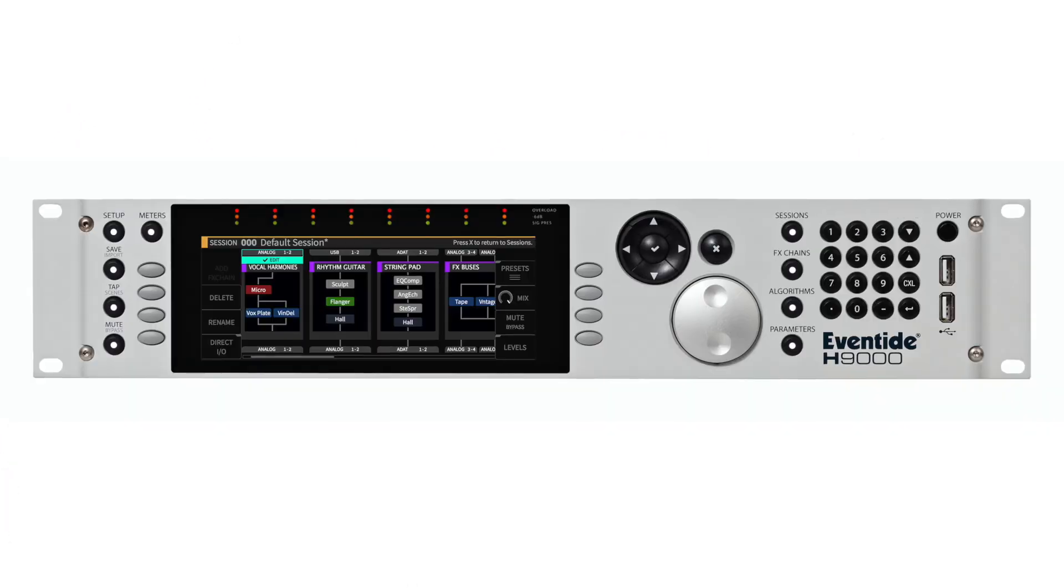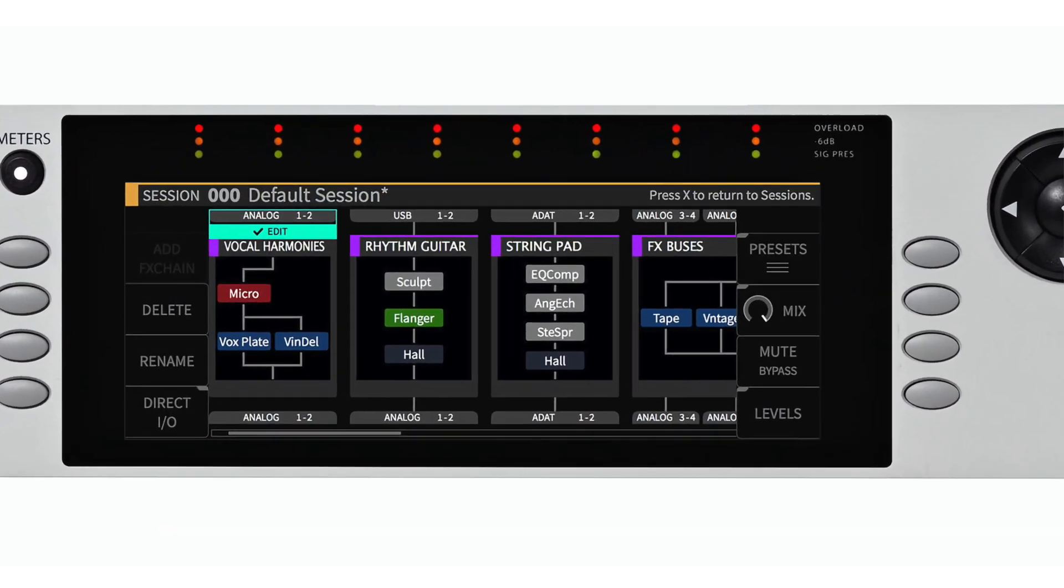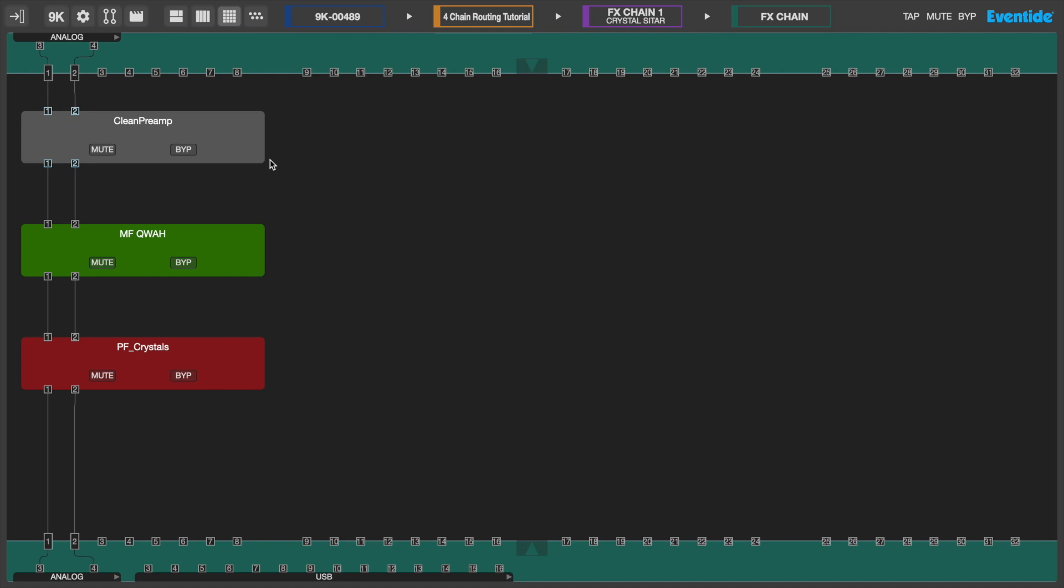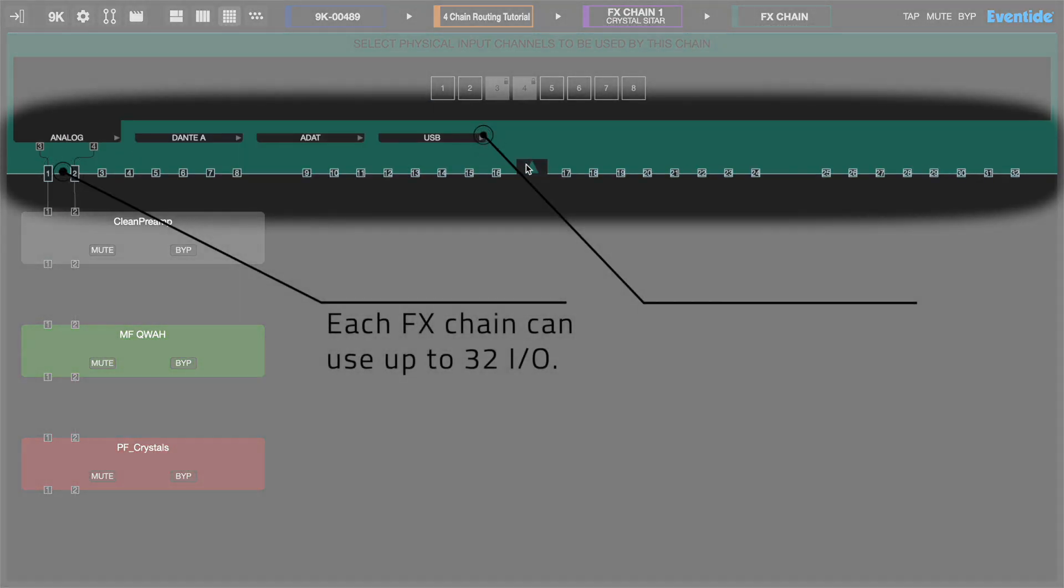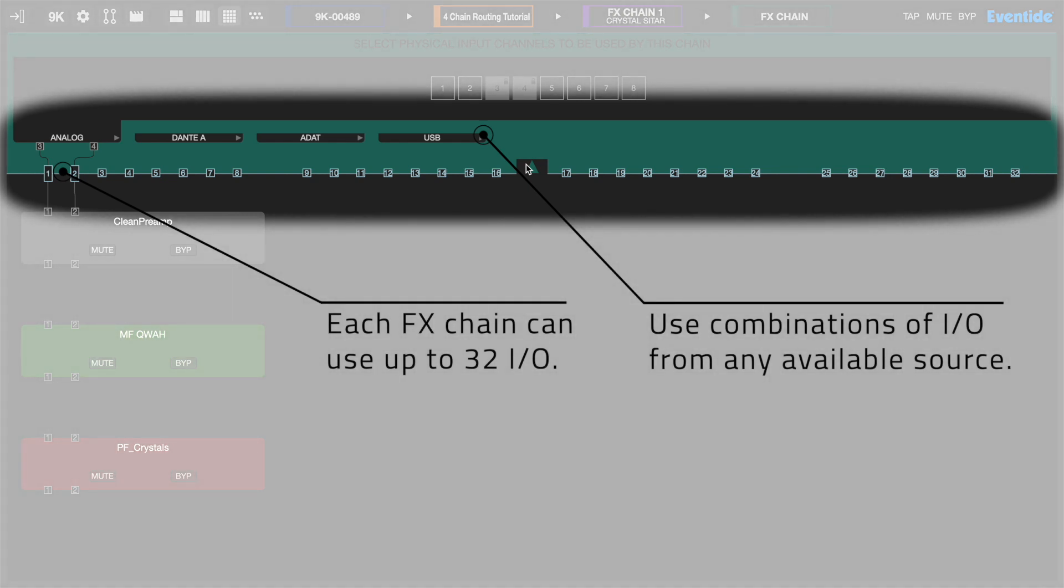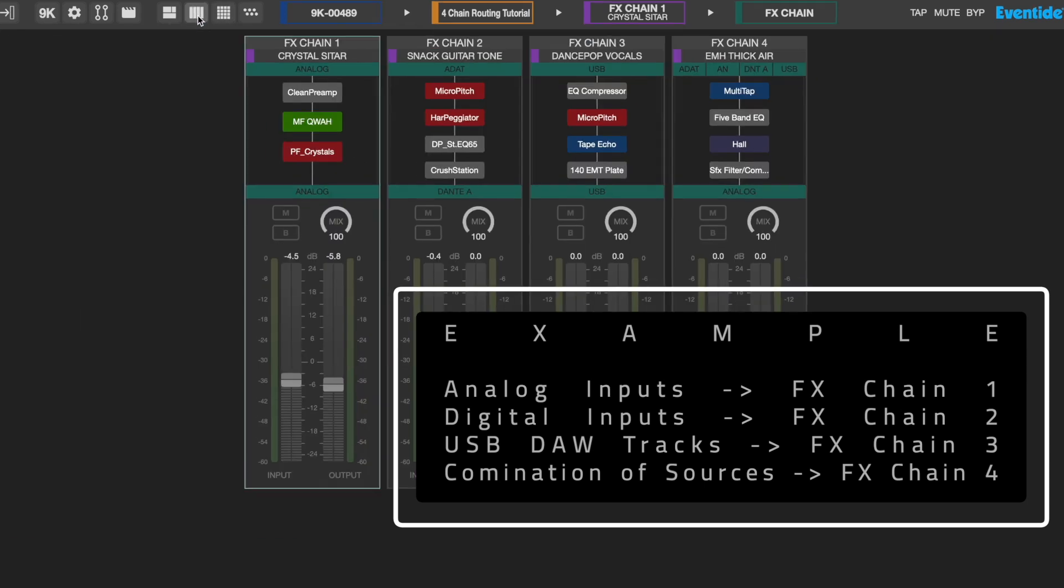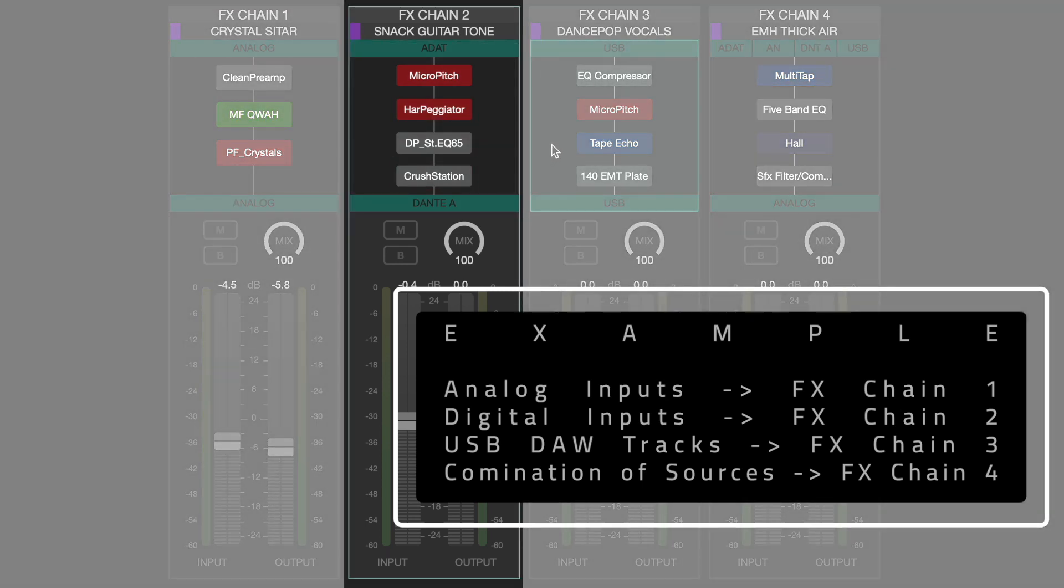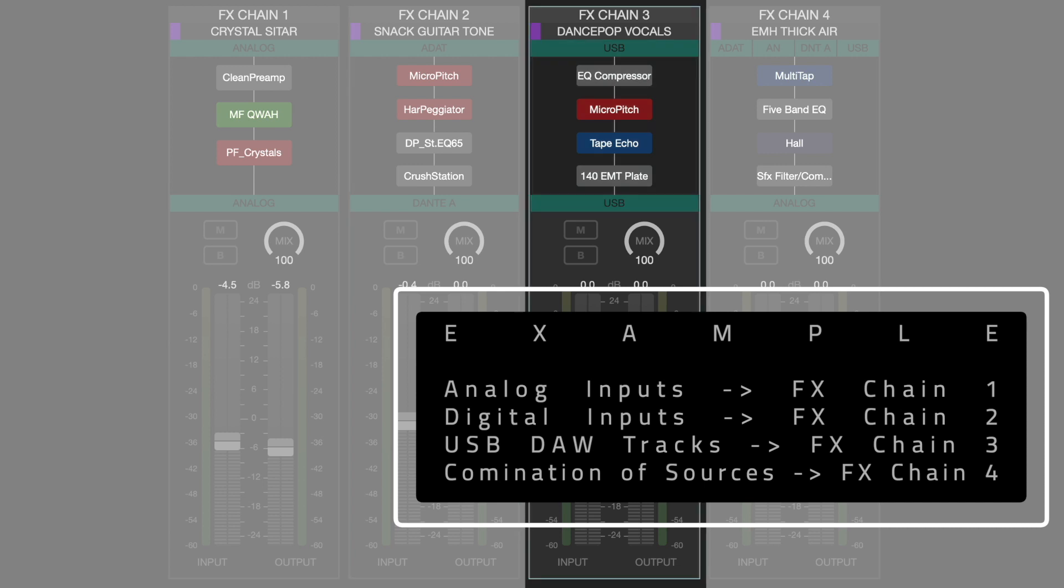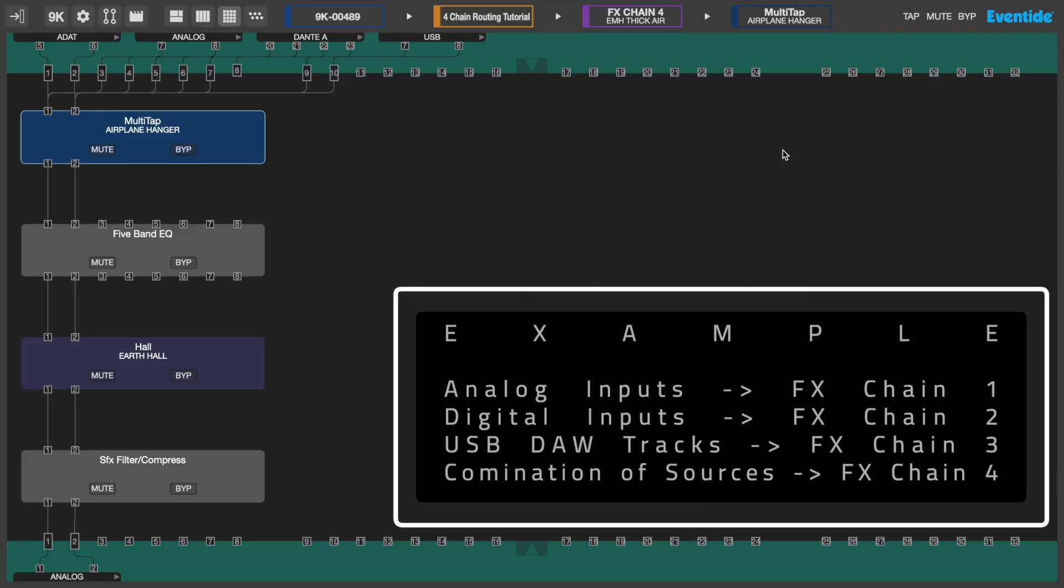Now let's take a closer look at how audio is routed inside the H9000. The FX chains page is where you will route audio to be processed by the H9000's unique effect algorithms. Each FX chain has a total of 32 I/O and can use a combination of I/O from any available source. For example, you can have analog inputs 3 and 4 going to FX chain 1, digital inputs going to FX chain 2, and USB channels from your DAW going to FX chain 3. You can even have multiple I/O sources feed the same FX chain.